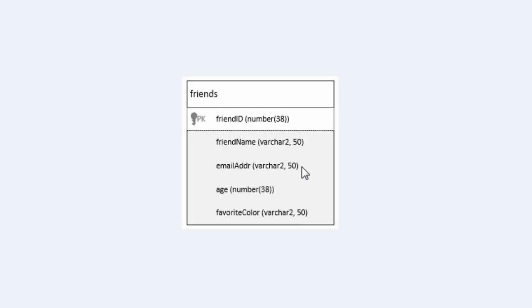Email address, same thing. Age will be another integer, and Oracle database types integer is a synonym for number 38. And then finally, favorite color, again just another varchar with 50 spaces.